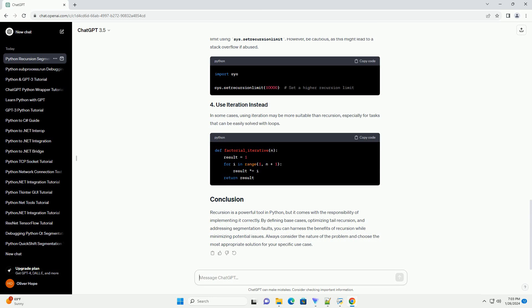Python doesn't optimize tail recursion, which may lead to stack overflow. Consider converting tail recursive functions into iterative ones to avoid unnecessary function call overhead.